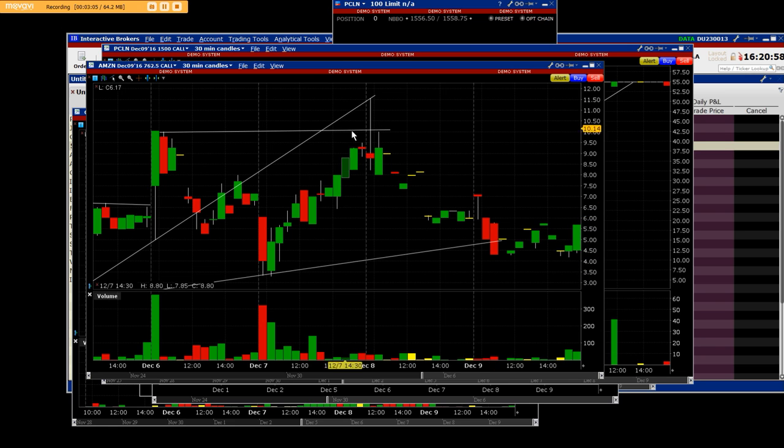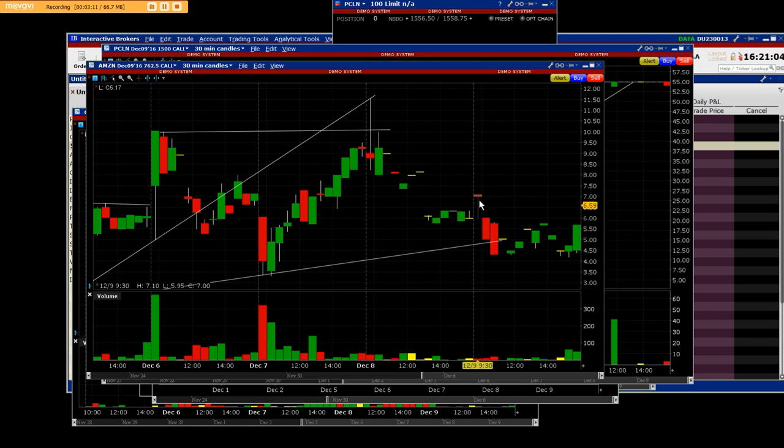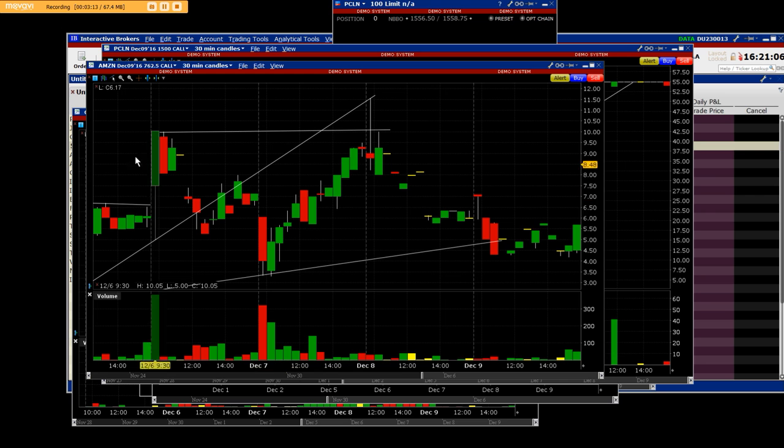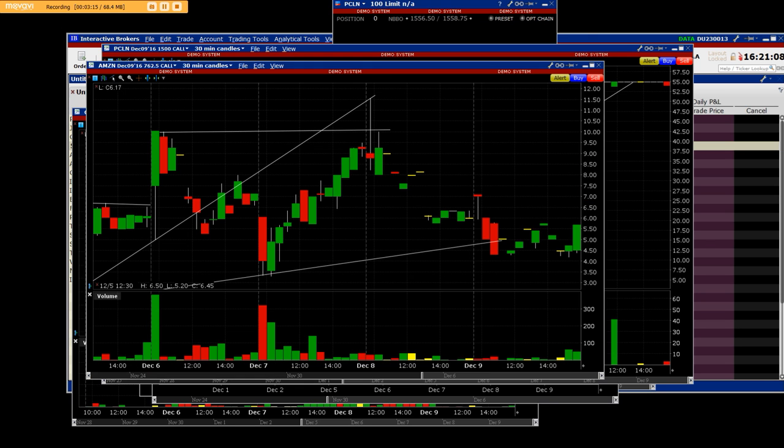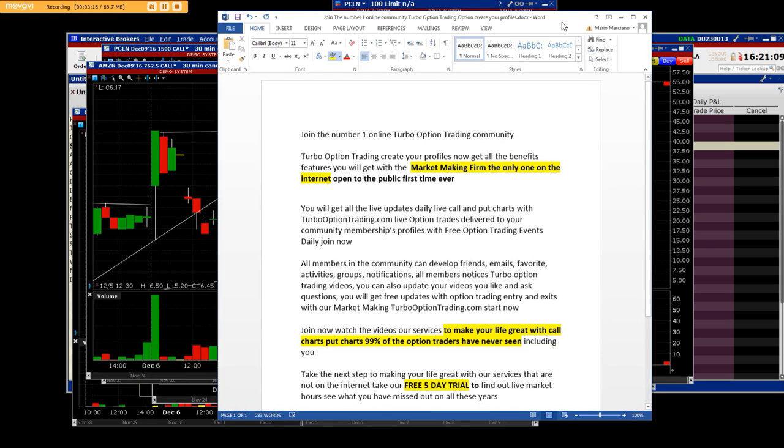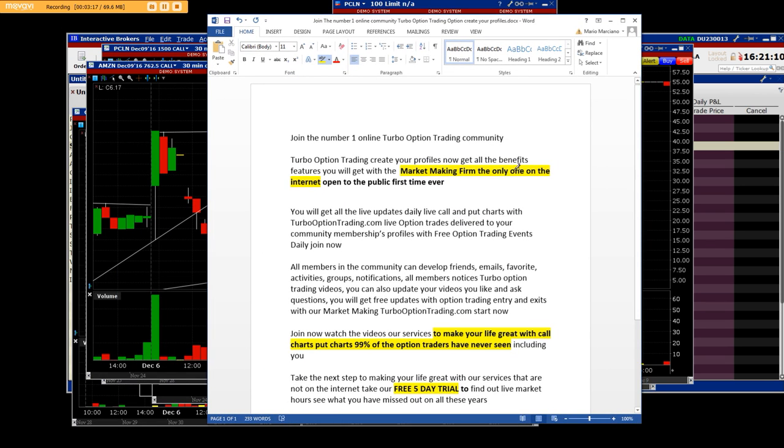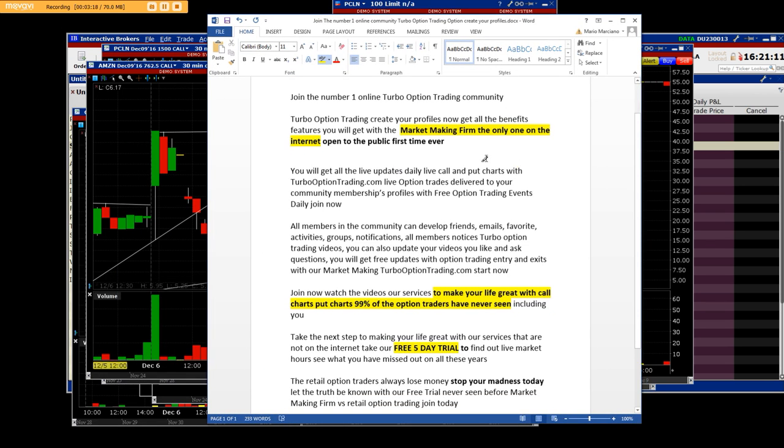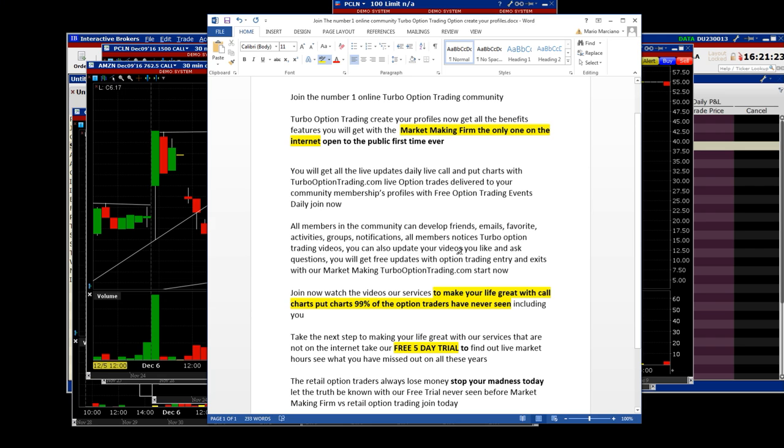Of course the value came all the way down, and what we are telling you is that all of you people try to trade options and have no basis for it. Basically, all members in the community can develop friends, emails, favorites, activities, groups, notifications, all member notices, Turbo Option Trading videos. You can also update your videos that you like and ask questions. You will get free updates with our actual Turbo Option Trading entry and exits.